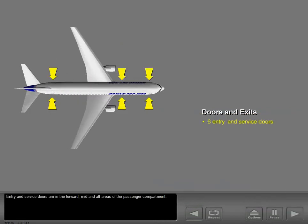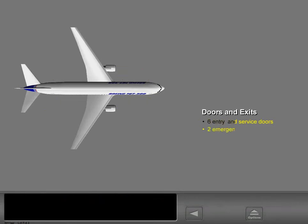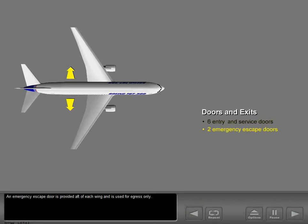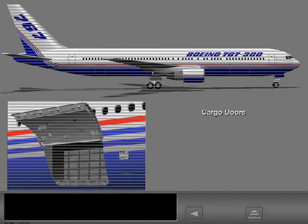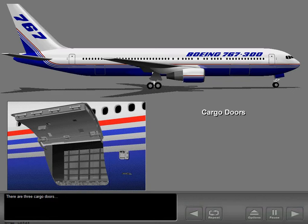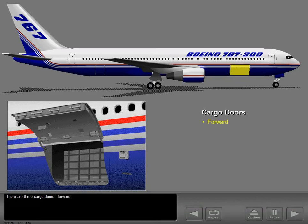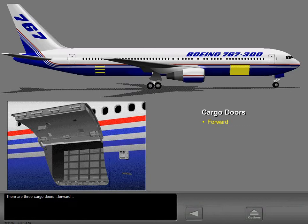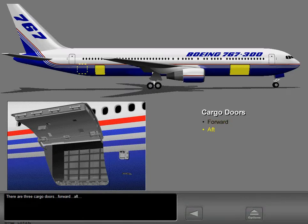Entry and service doors are in the forward, mid, and aft areas of the passenger compartment. An emergency escape door is provided aft of each wing and is used for egress only. There are three cargo doors: forward, aft, and bulk.